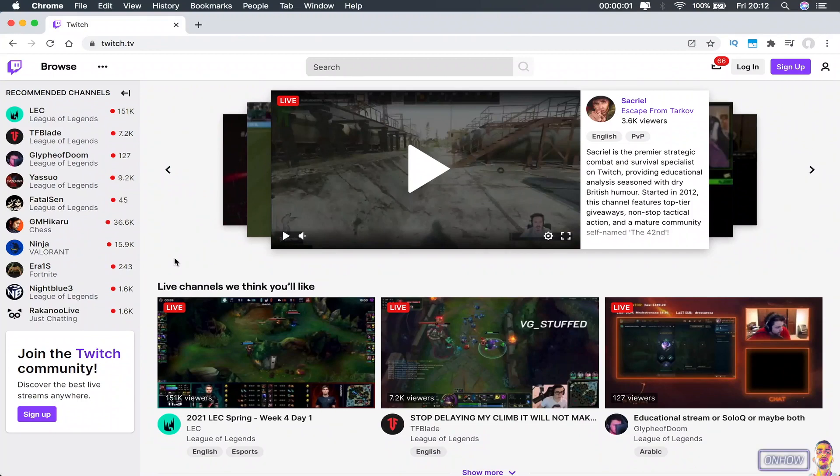Hello everyone, welcome to OnHow channel, the place where every day you learn something new. Today we'll be showing you how to watch Twitch streams on VLC media player.